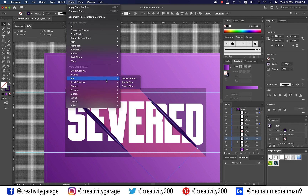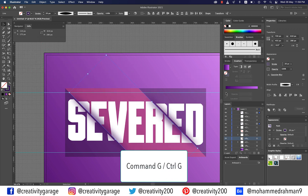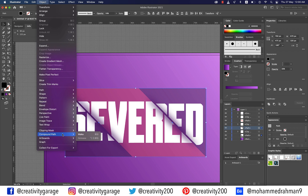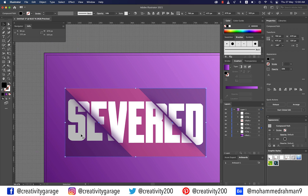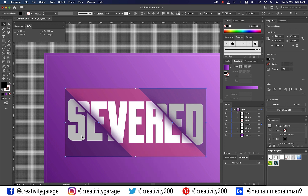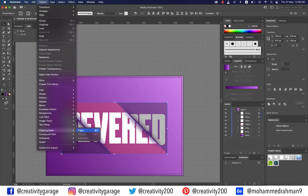Select your two lines and copy them, then go to Effect > Blur > Gaussian Blur. Enter a 13 pixel radius and hit OK, then group the lines by hitting Command+G (Mac) or Ctrl+G (PC). Select your two triangles and go to Object > Compound Path > Make to turn them into a compound path. Bring this compound path to front by hitting Shift+Command+] (Mac) or Shift+Ctrl+] (PC). Select it along with the group of lines from the Layers panel and go to Object > Clipping Mask > Make.